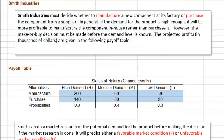In this video, we will practice making a decision using a decision tree. This example includes the option to gather information before making a decision.